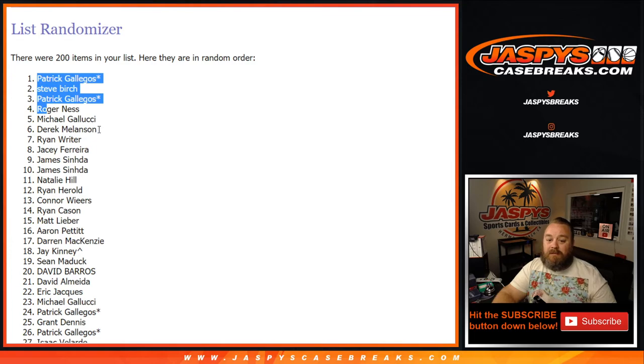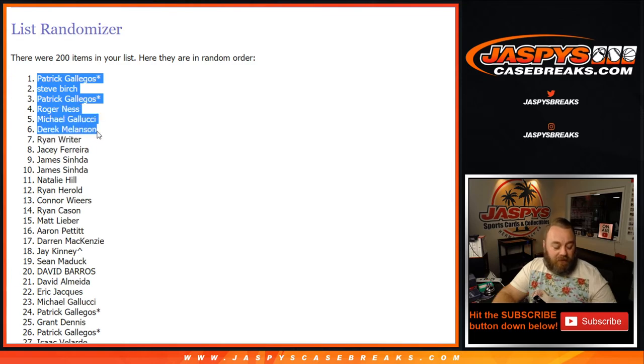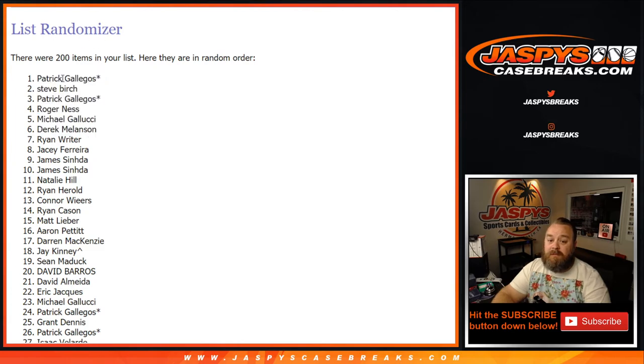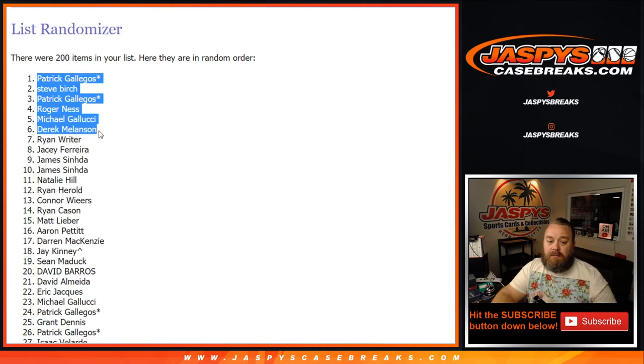Congratulations guys. You guys got yourself some break credits. Just for doing what we were going to do anyways, which was get in on the break. So let's copy and paste this over and see what you guys have gotten.